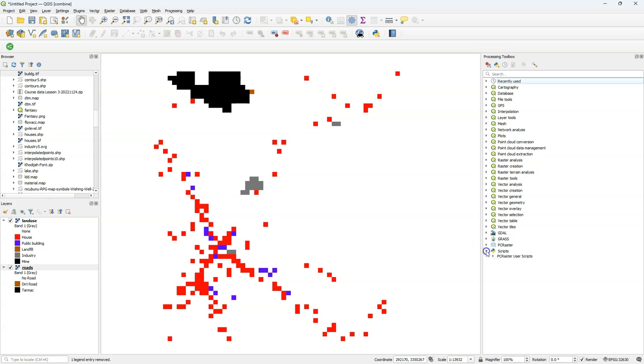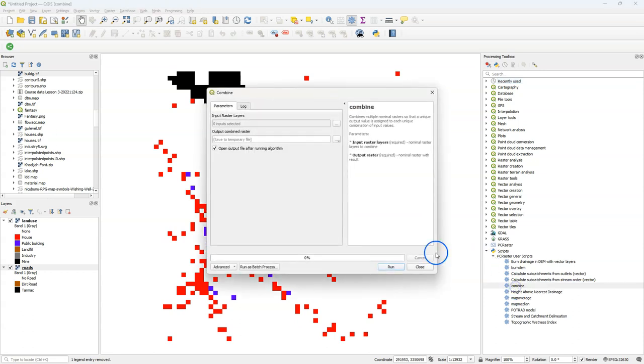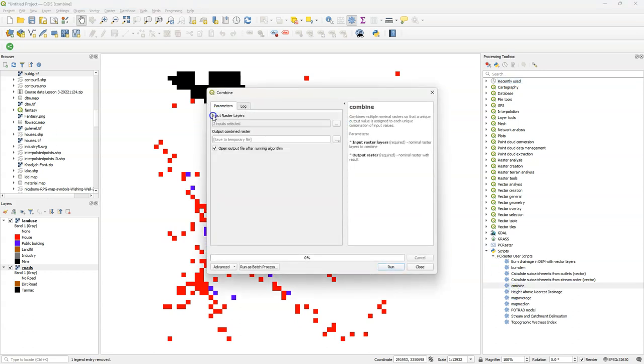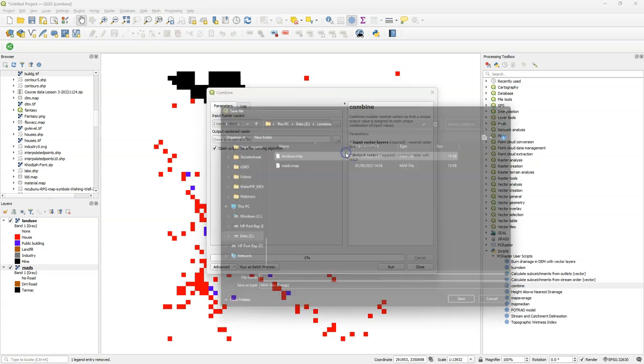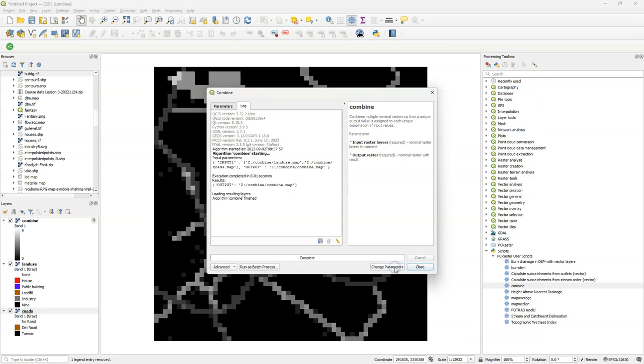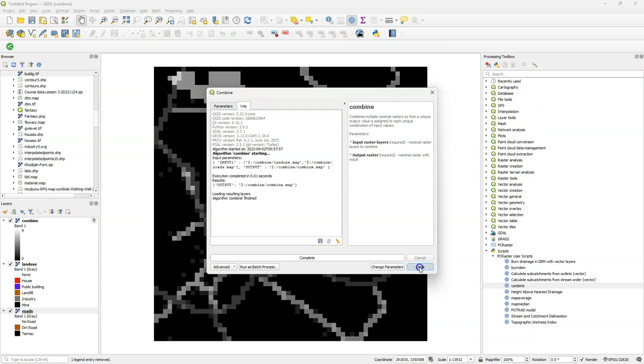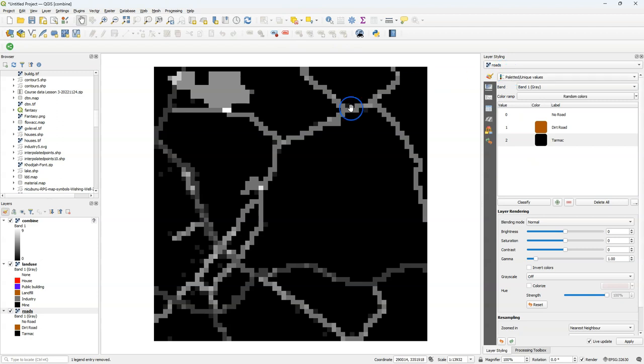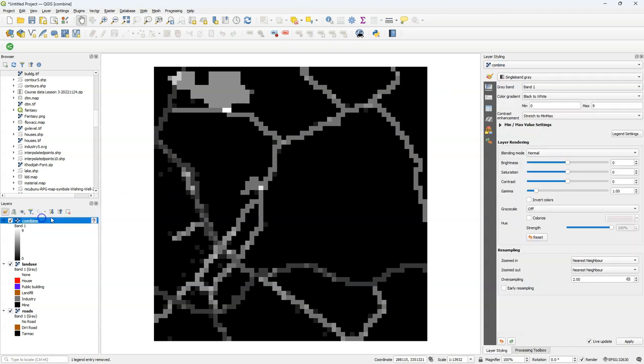Now you can find the Combine tool under Scripts, PC Raster User Scripts, Combine. There choose the raster layers that you want to combine, and save the output. I call it Combine. This will generate a PC Raster Nominal layer, which has all the unique combinations of the classes.